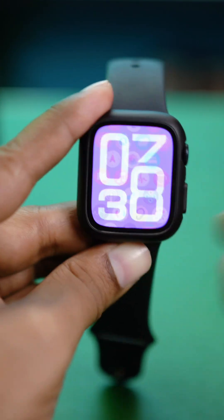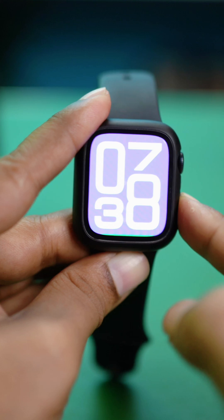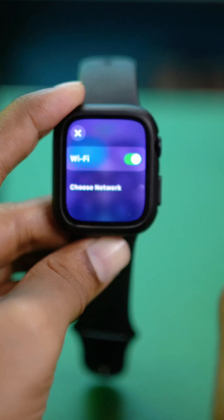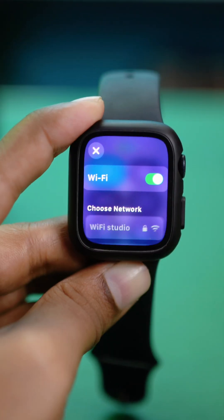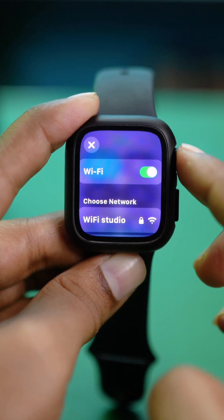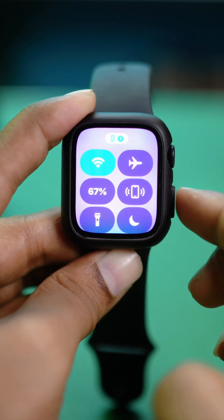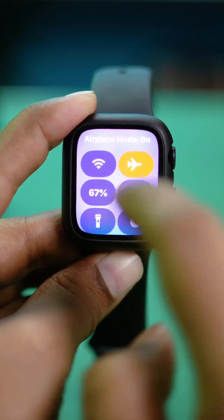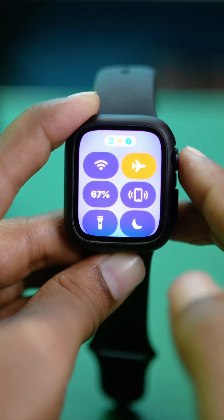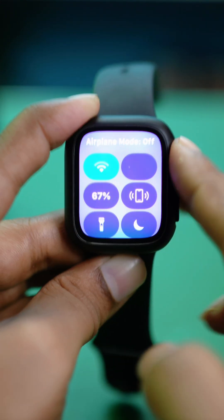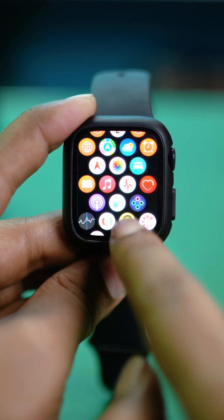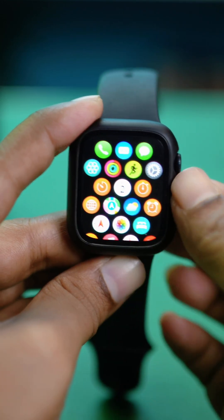The first thing you want to ensure is that your Apple Watch is connected to a stable Wi-Fi network. Right after that, make sure you are not enabling airplane mode. If you have airplane mode on your Apple Watch, simply turn it off. Once your device is completely connected to your network, you're ready to proceed.